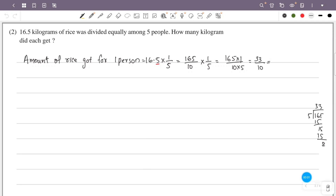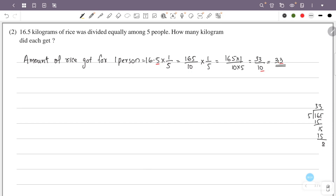So this is 33 by 10. The numerator is 33, and the denominator is 10, giving one decimal place. So the answer is 3.3 kg.